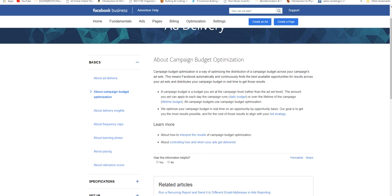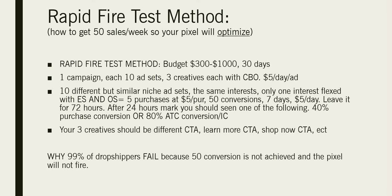Let's look at what Facebook says about Campaign Budget Optimization. CBO is a way of optimizing the distribution of a campaign budget across your ad sets. This means Facebook automatically and continuously finds the best available opportunities for results across your ad sets and distributes your campaign budget in real time to get those results.